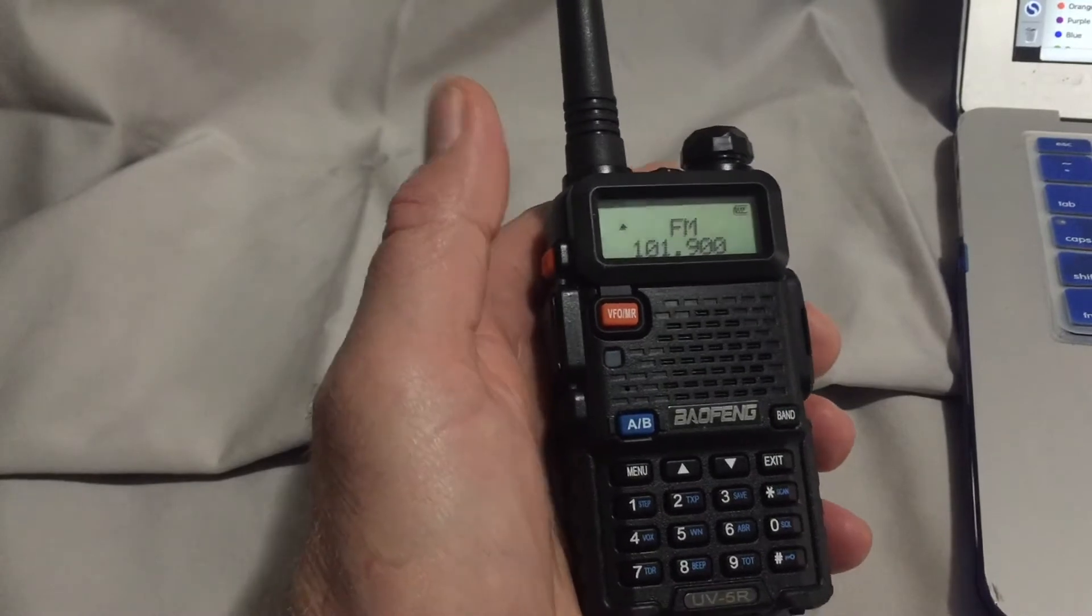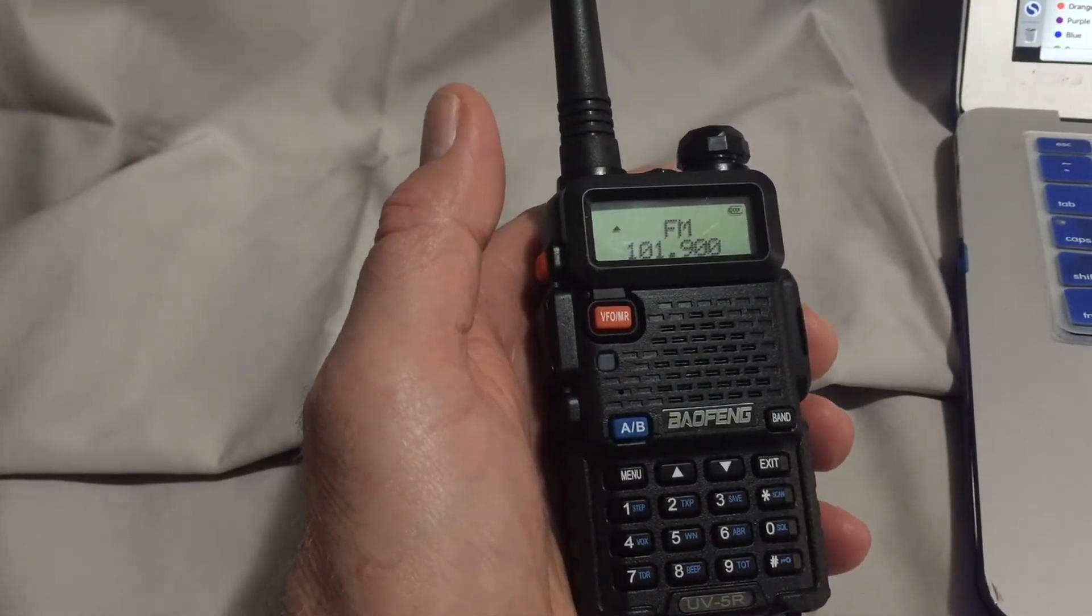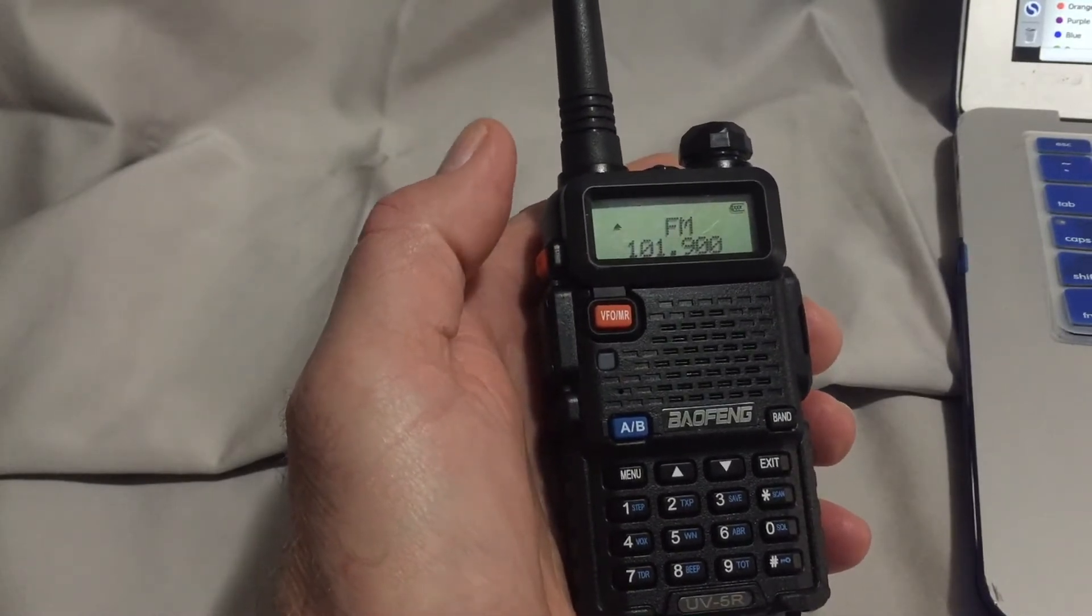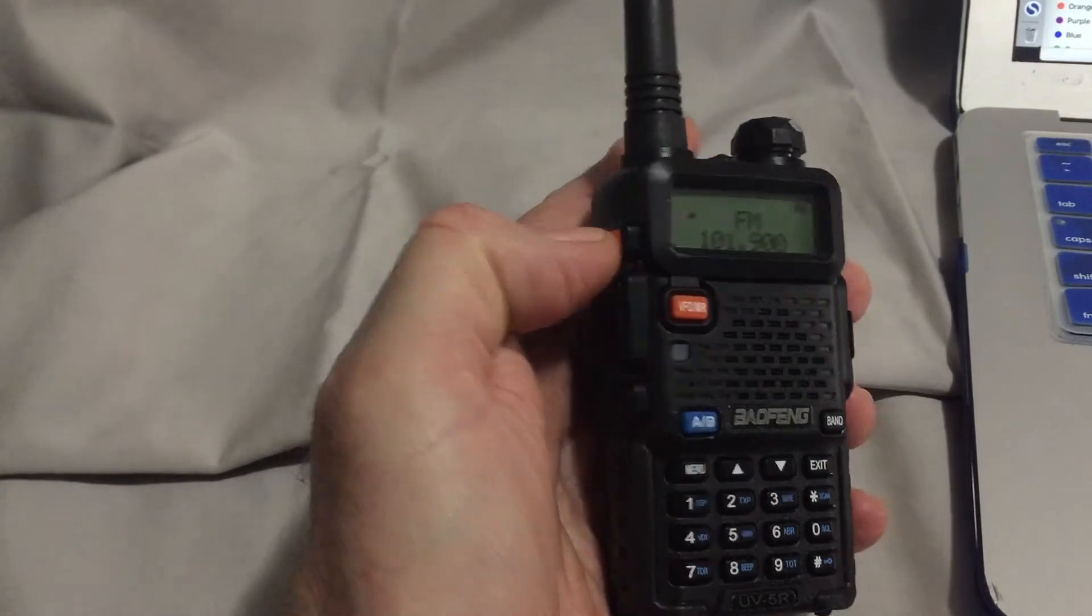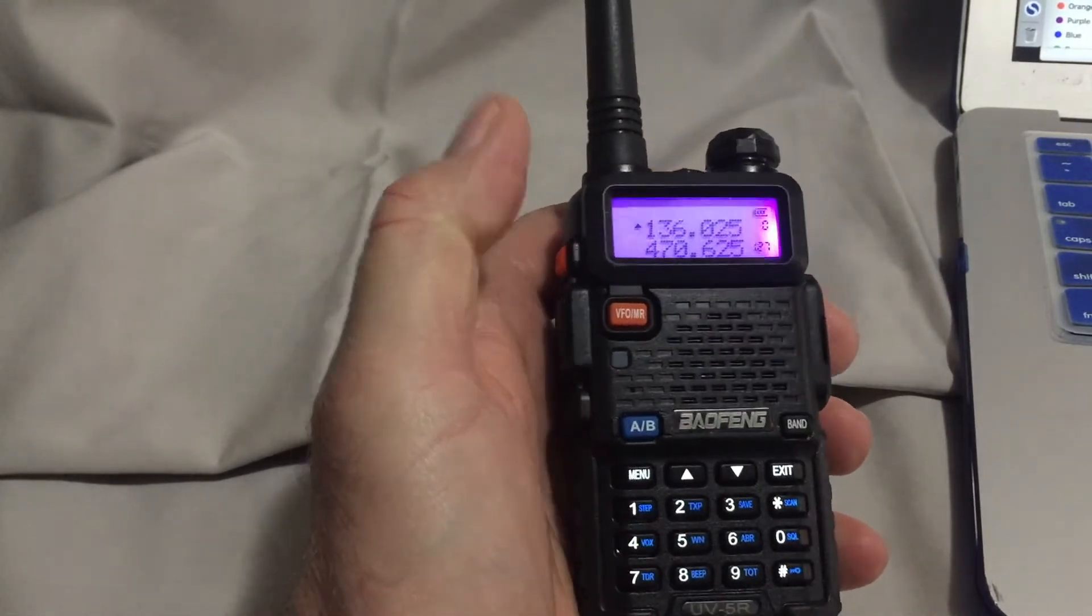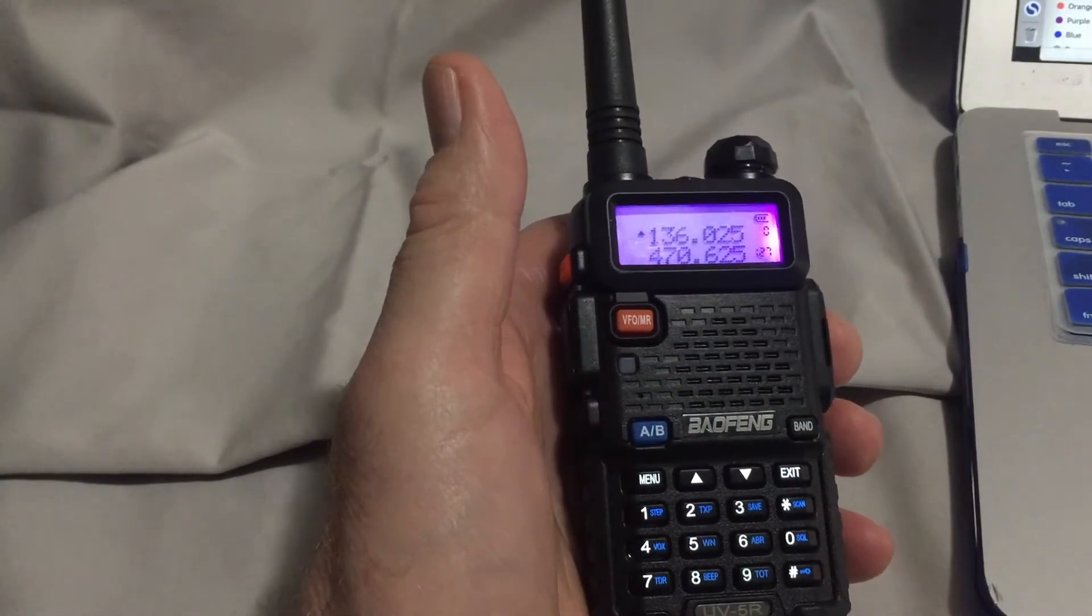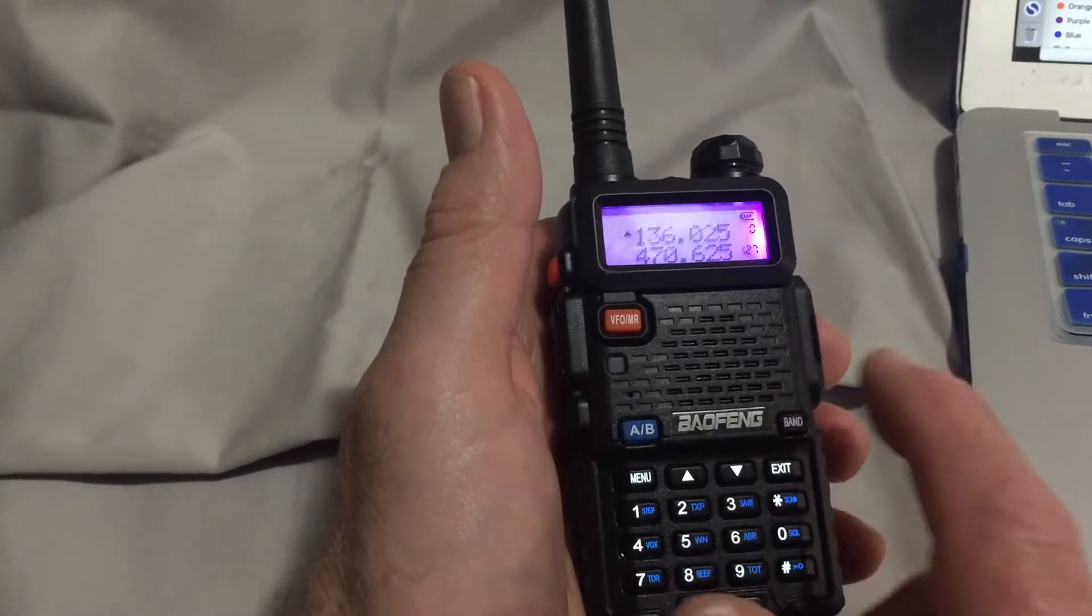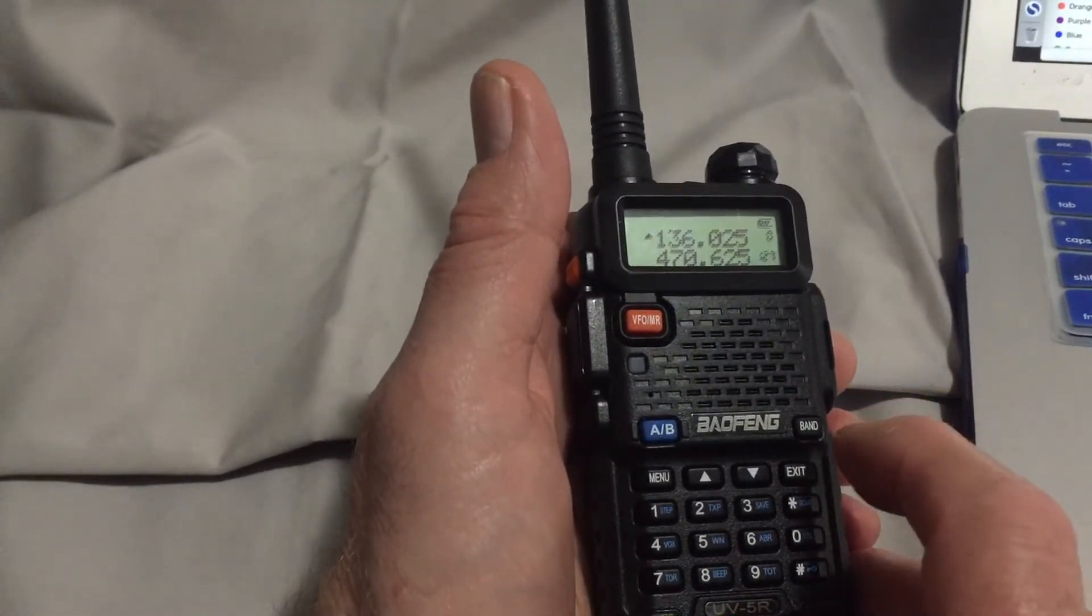Now to exit the FM radio mode, just press the call key again. Now you're back in regular UHF or VHF radio function. The radio also provides an audible alarm. Press and hold the call key for two seconds to activate a siren. Press again to silence the alarm.